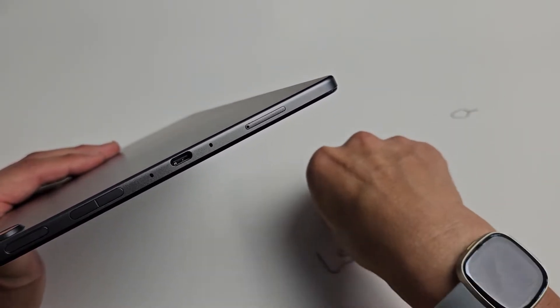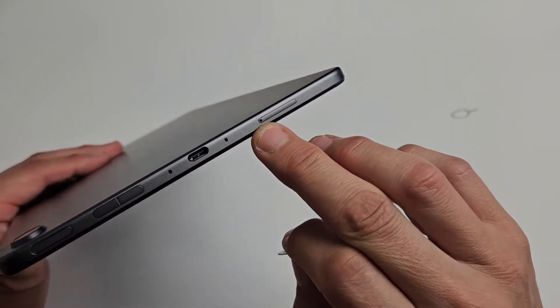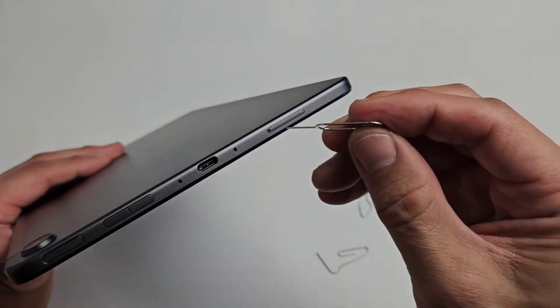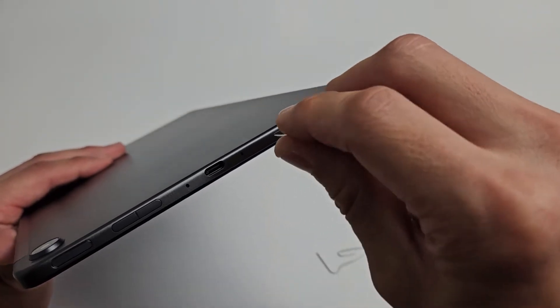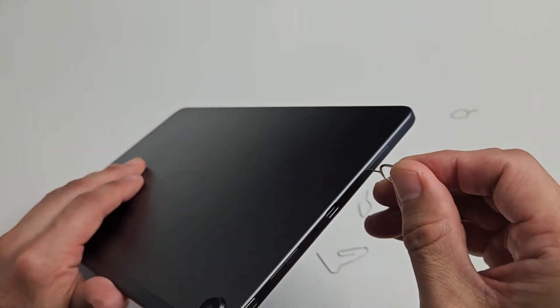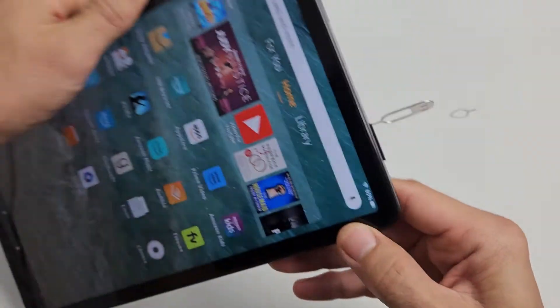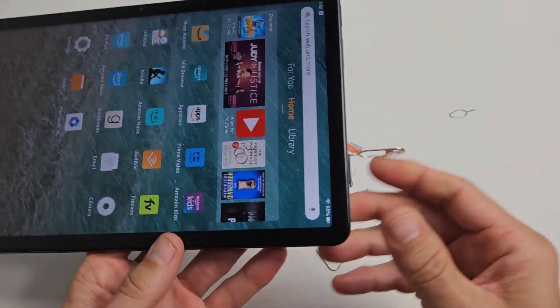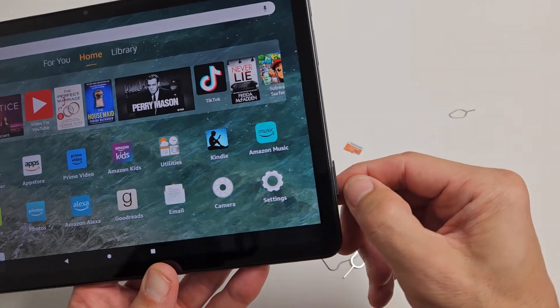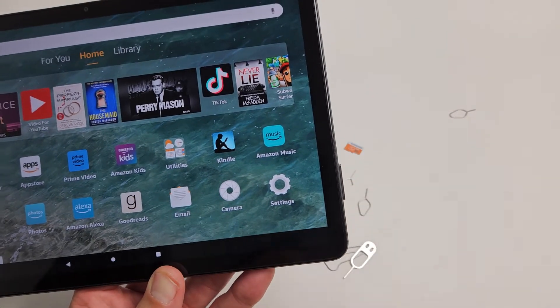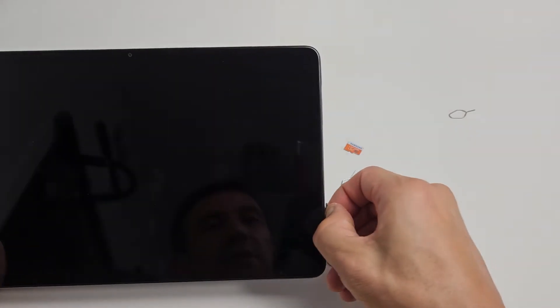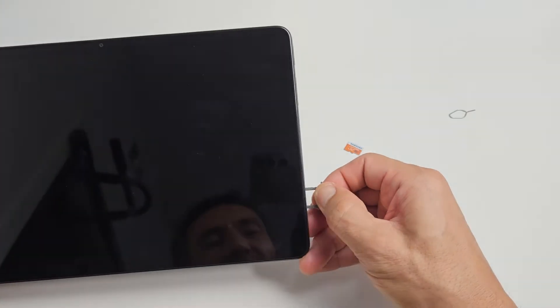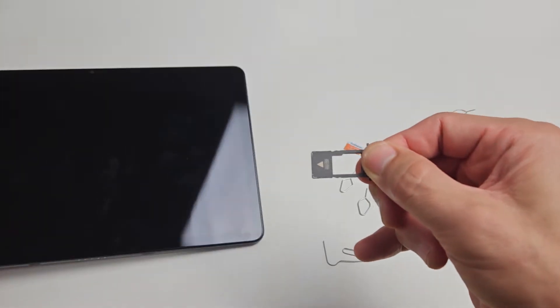You want to insert the needle into that little tiny hole. Then I'm going to press towards the tablet. Once I do that, you can see this little lip pop out just a bit. Let's go ahead and slide this out.